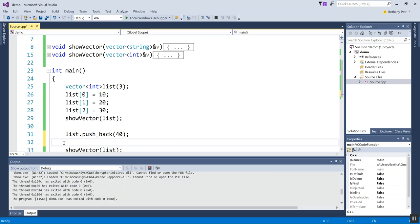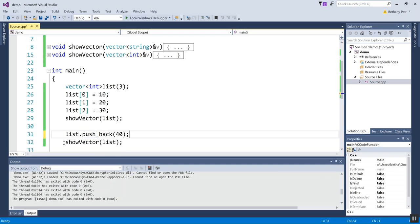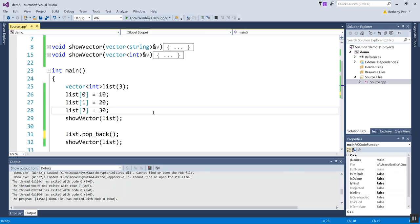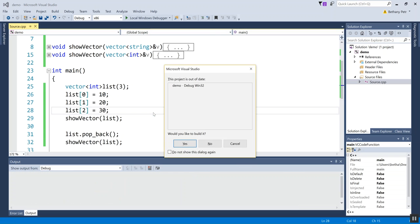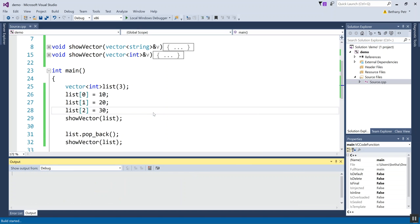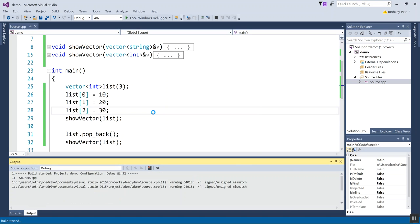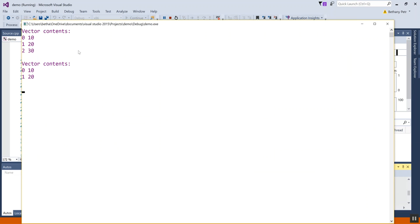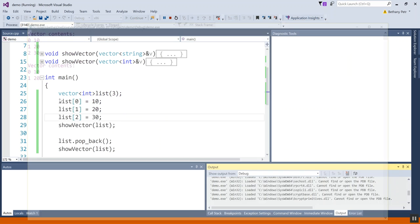There's another function called pop_back. Pop_back doesn't take any parameters. Let's see what it does to the vector.